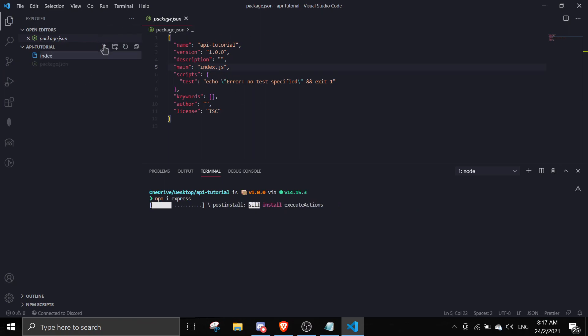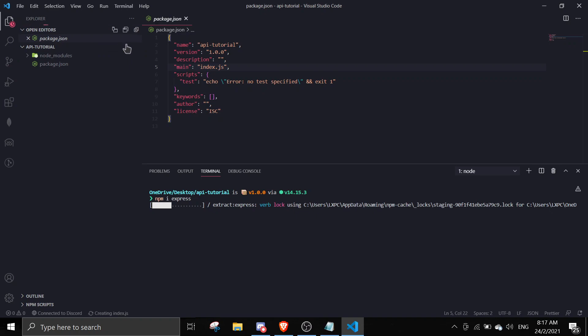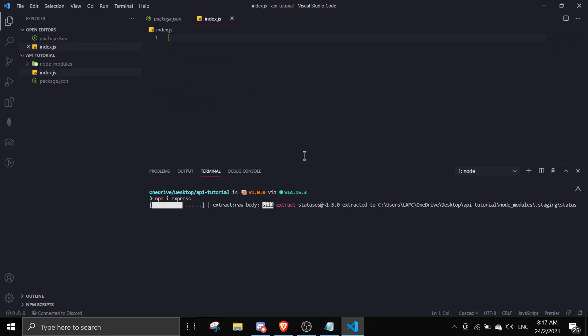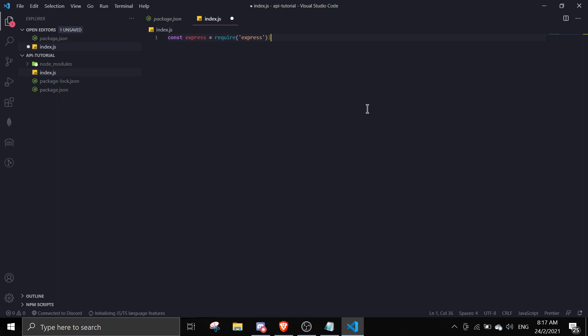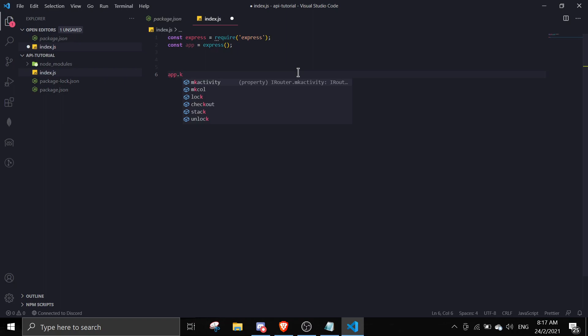The first thing I want to do is require Express - const express equals require express. Express itself is a function so you can just do const app equals express with brackets. We're gonna listen to port 3000 and console.log server is online.